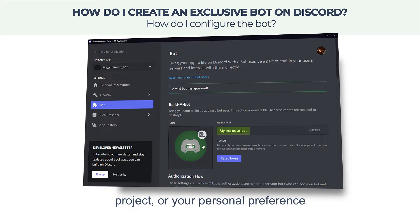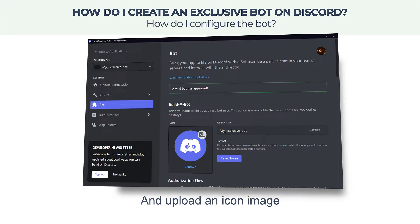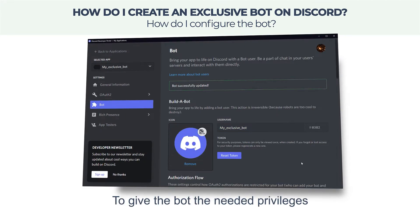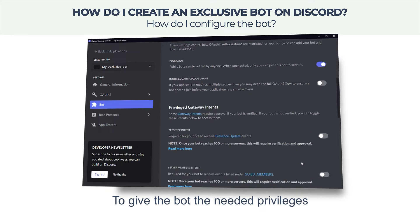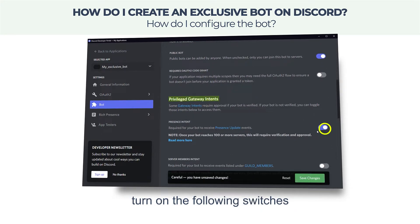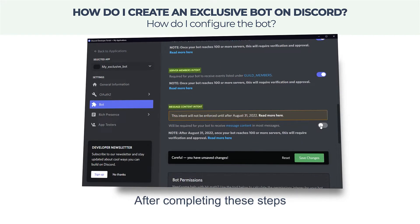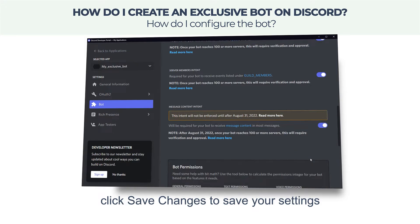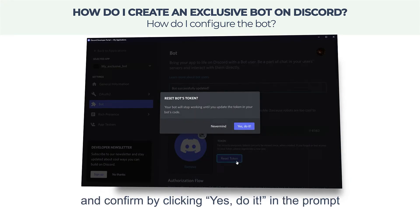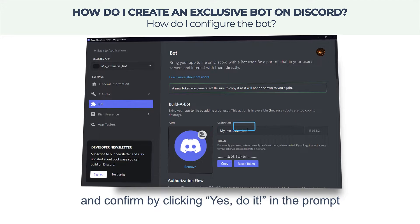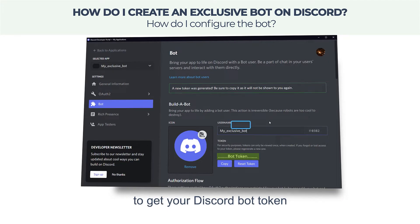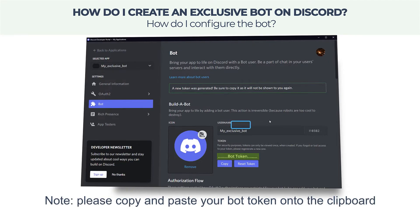Here you can name your bot according to your brand, project, or personal preference, and upload an icon image. To give the bot the needed privileges, turn on the following switches. After completing these steps, click Save Changes to save your settings.